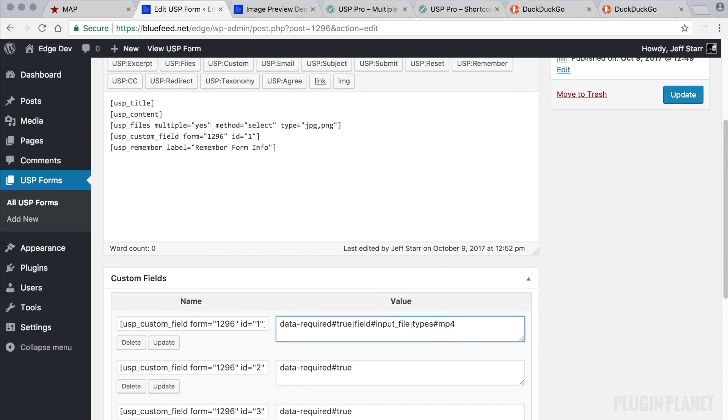So we can add mp4. And if we also wanted to allow let's say flv we can do that right there. So now this is a file input field that accepts mp4s and flv. So we update.